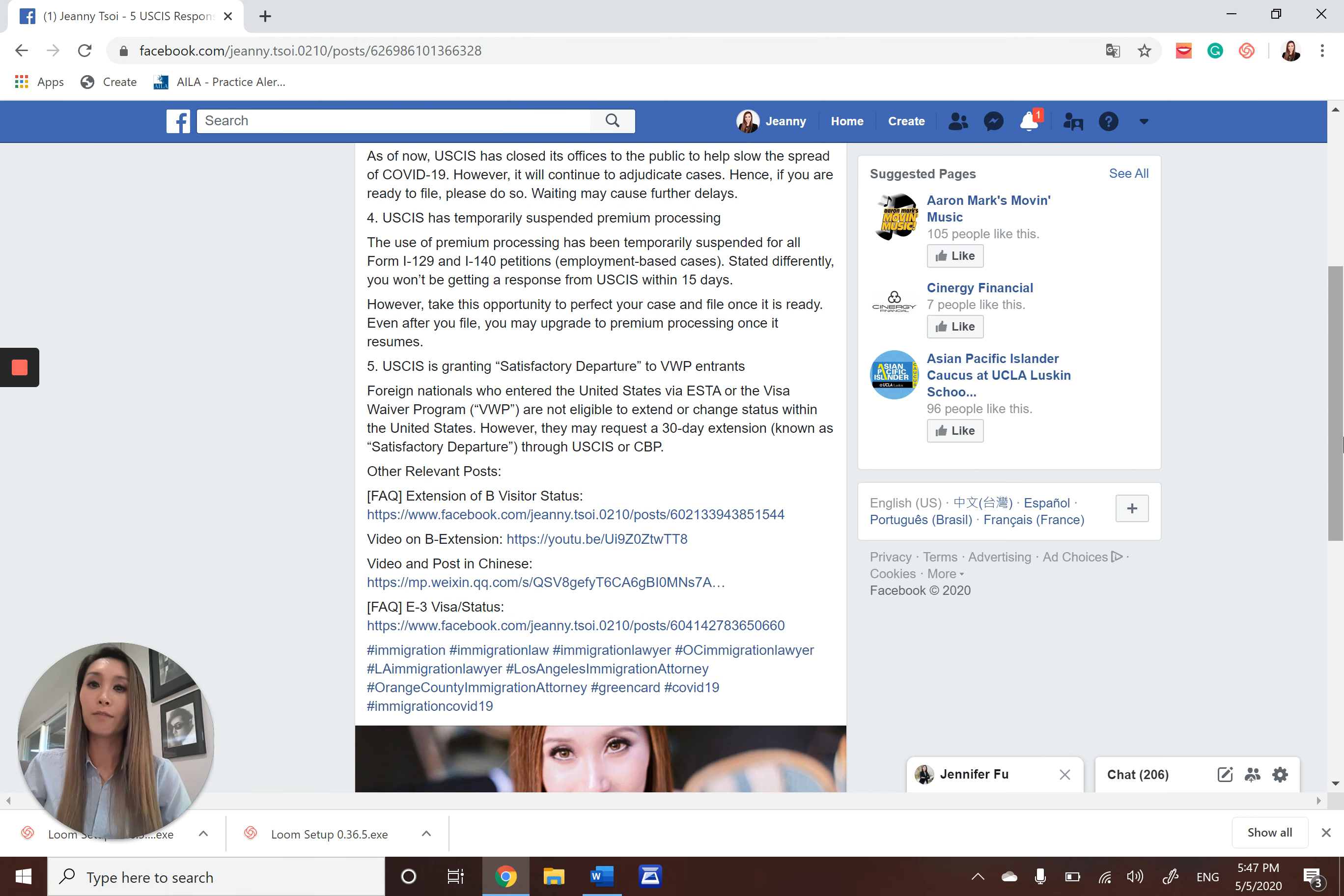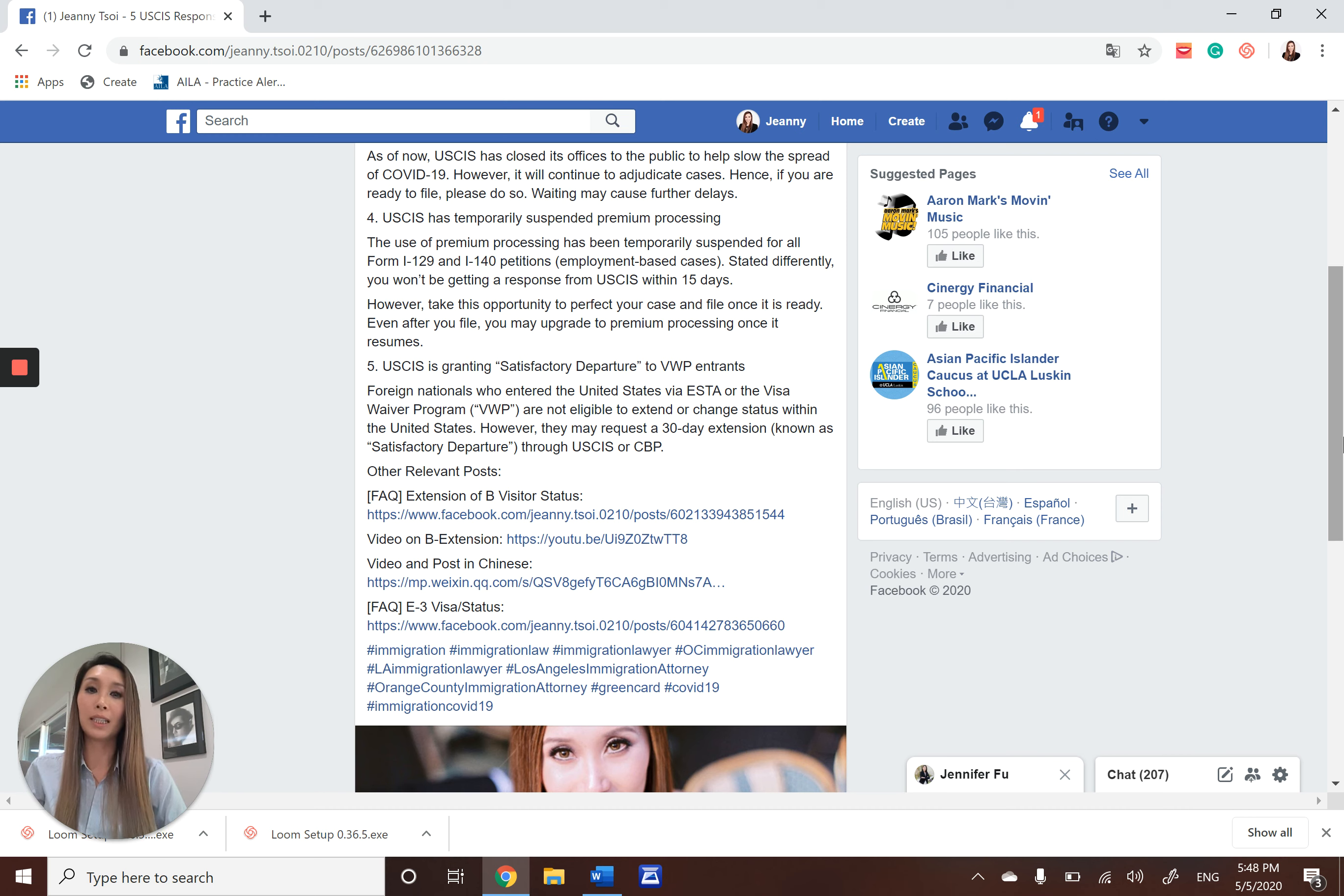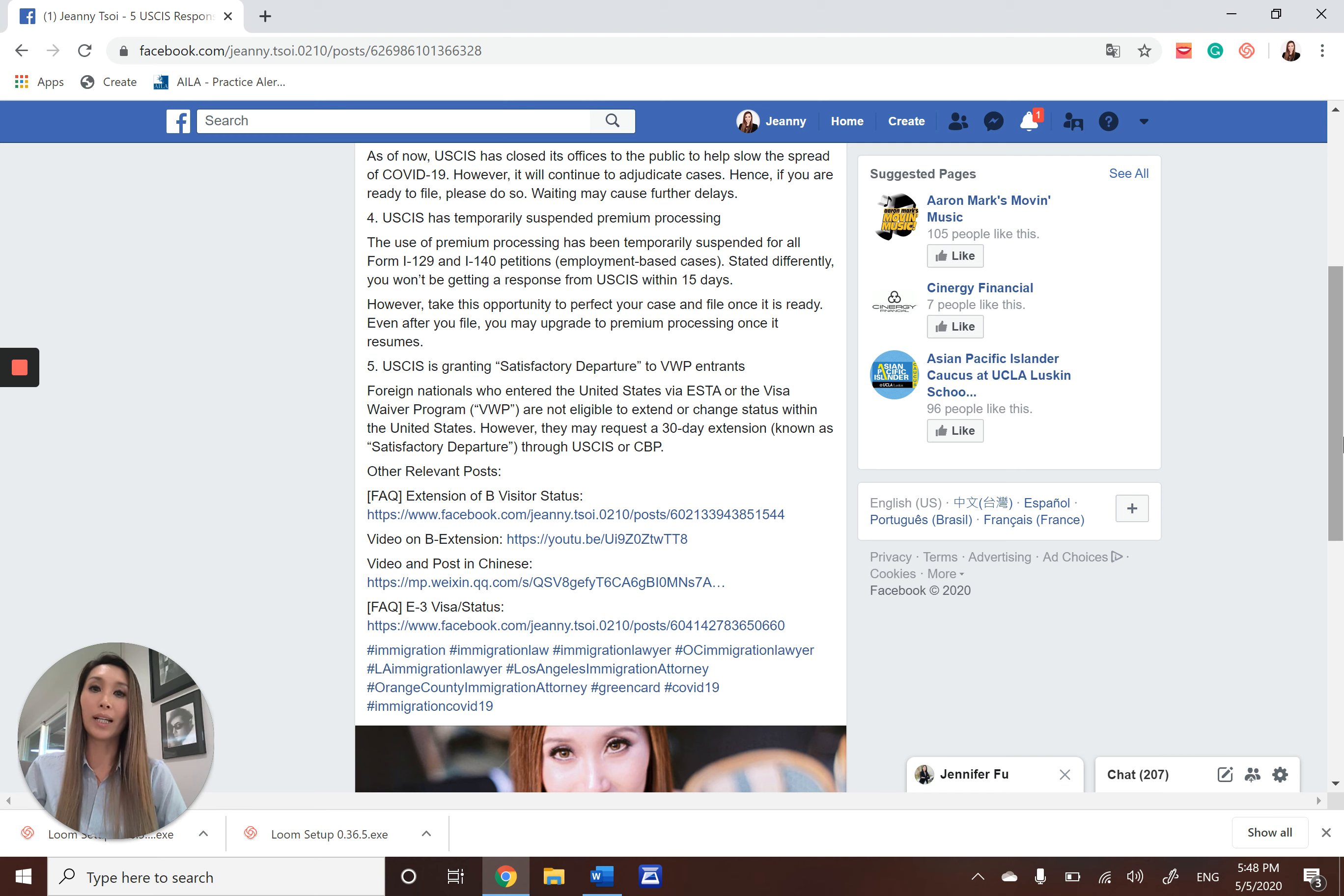Finally, for those who entered the United States via ESTA and can't change or extend status within the United States, contact CBP or USCIS to request a 30-day extension known as satisfactory departure.